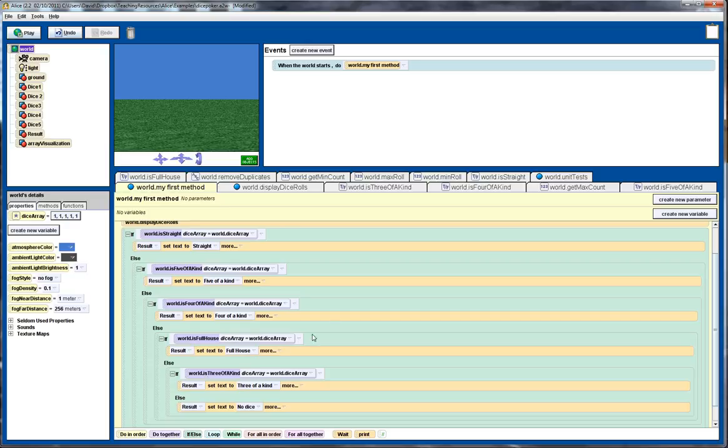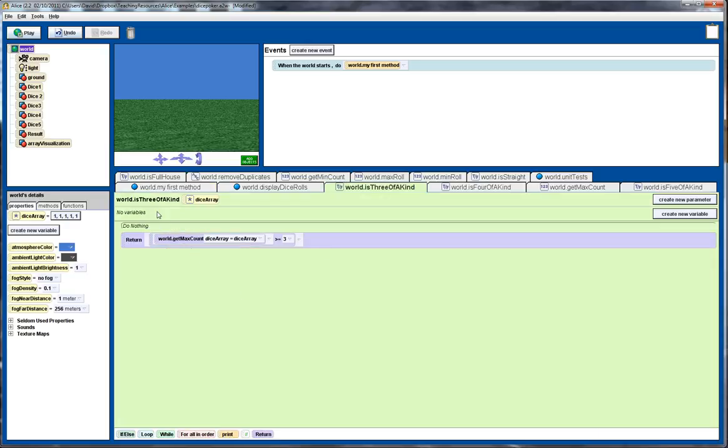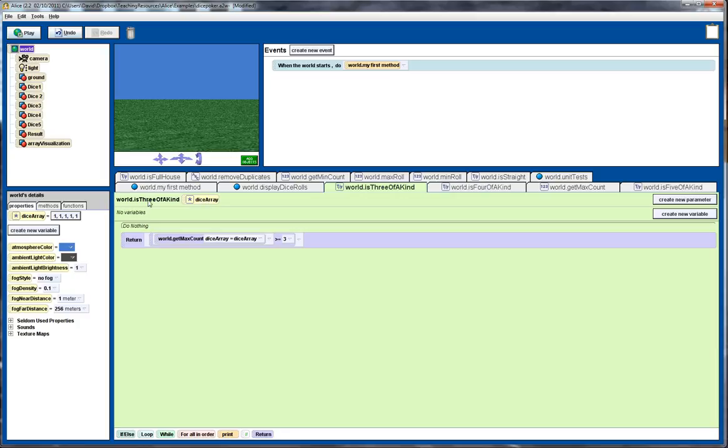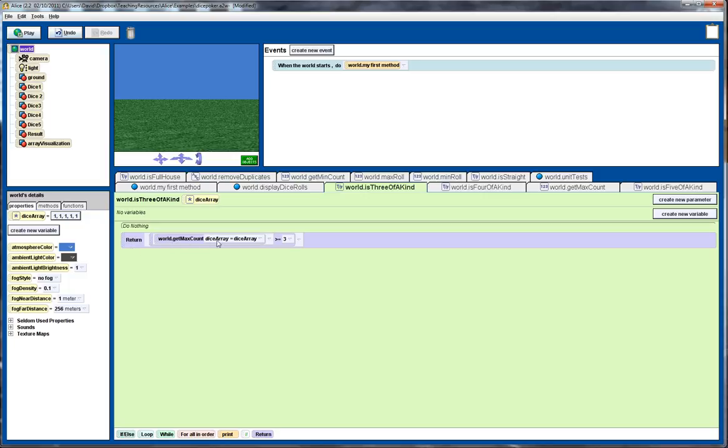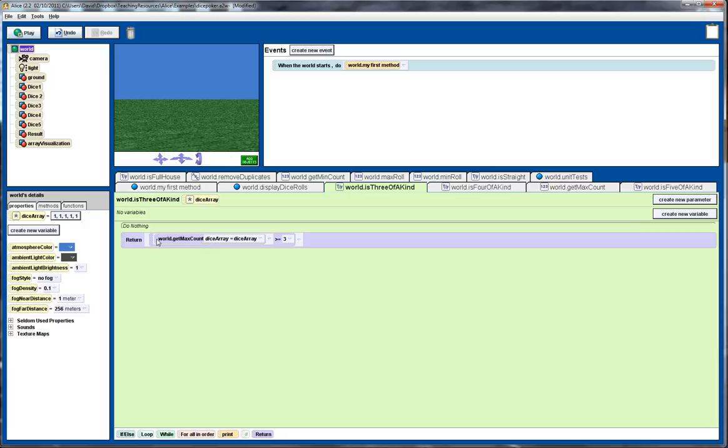Now let's have a look at one of these particular, these functions that do the testing. So let's have a look at is three of a kind. So here we have is three of a kind, it takes a parameter representing the dice array. Now we could have used instead this global variable inside of here, but it's much better programming practice to use a parameter. Now one of the reasons behind that is because it then makes it easier for us to test this particular function. If we used a global variable, much more difficult to do unit testing. Okay, so let's have a quick look at this. So this is a Boolean valued function, meaning it returns either true or false, and it uses another function to test what the maximum count of results is. So for example, if we rolled three ones, a two and a five, then our maximum count would be three, corresponding to the three ones. And this test then would return true because the max count would be greater than or equal to three.